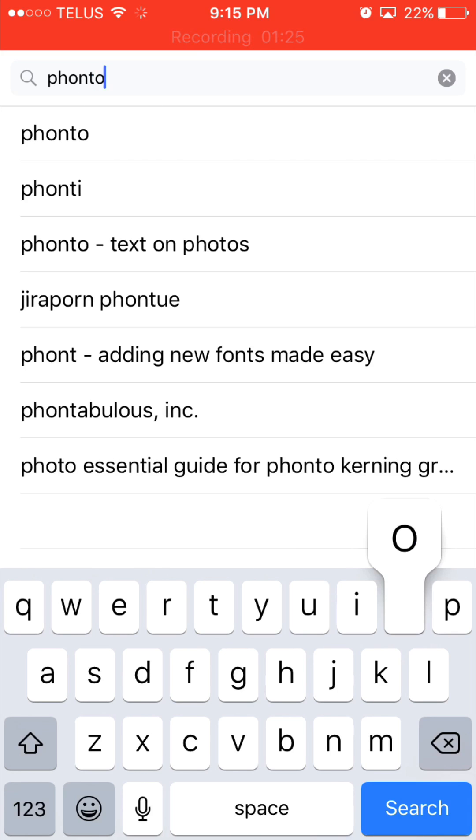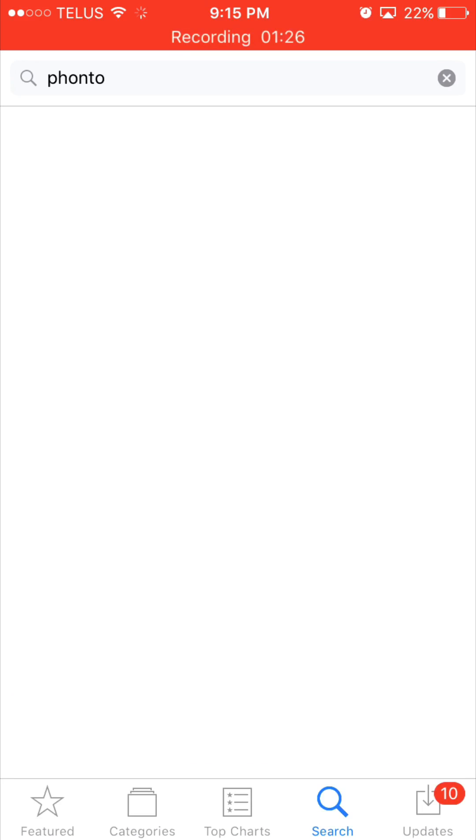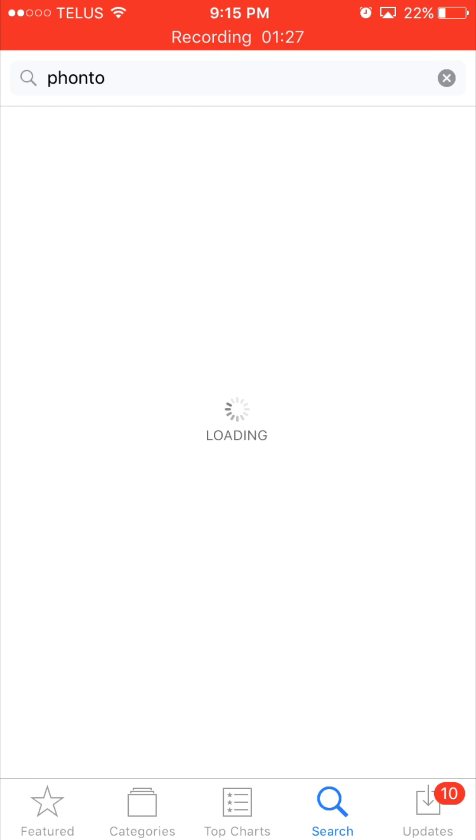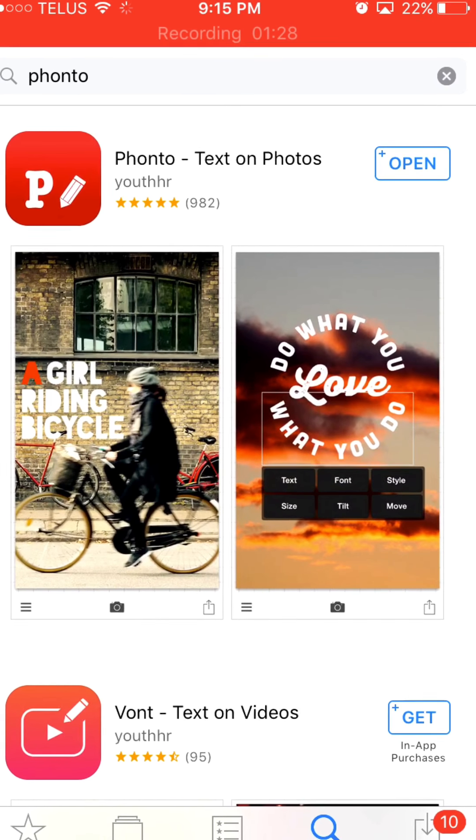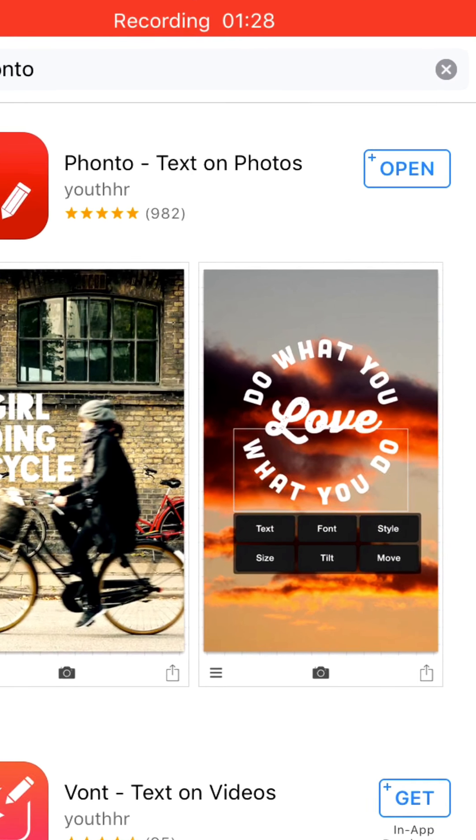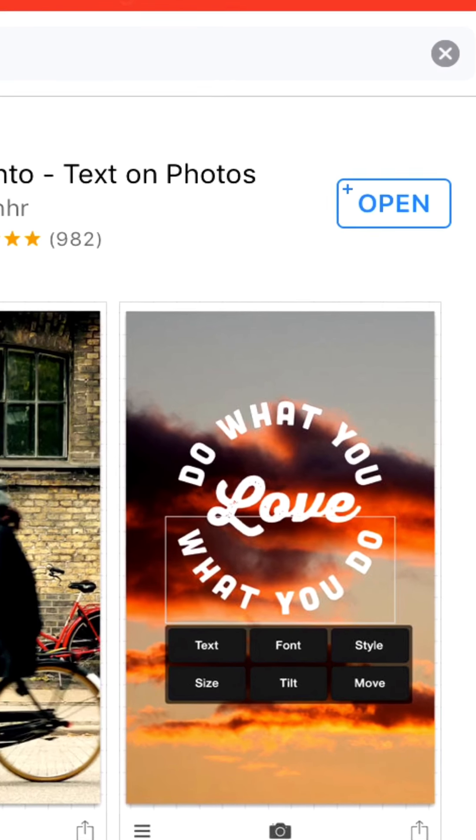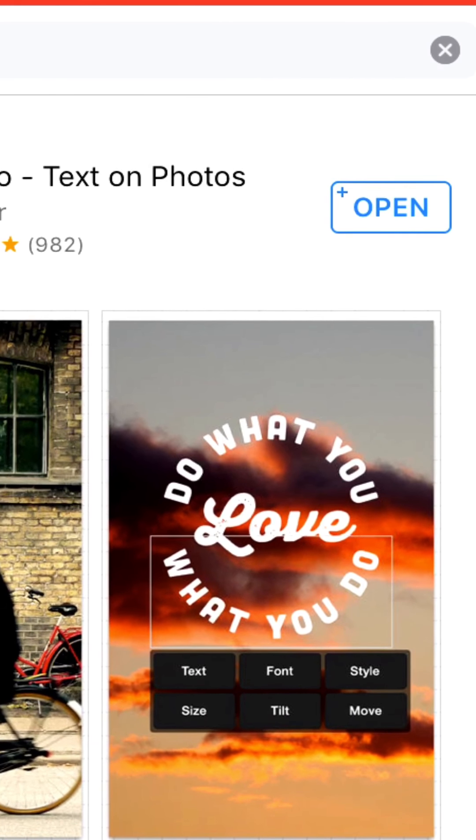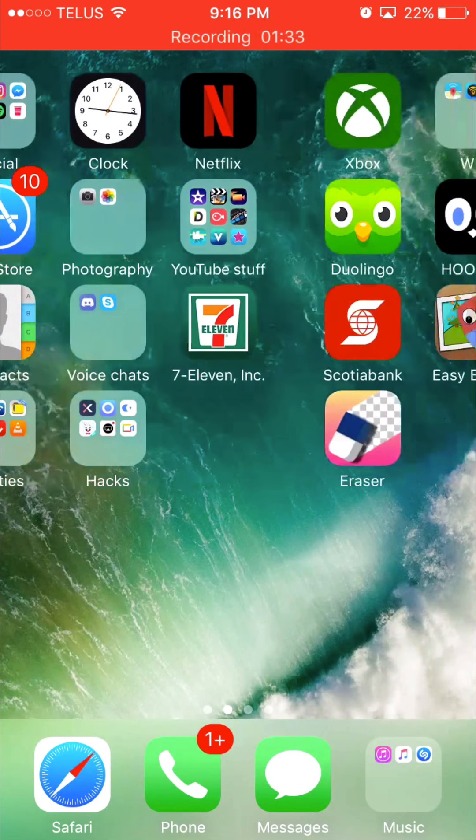So yeah, we're going to Fonto. As you can see I already have it downloaded, so we're about to exit out of here pretty soon, exit out of the App Store.